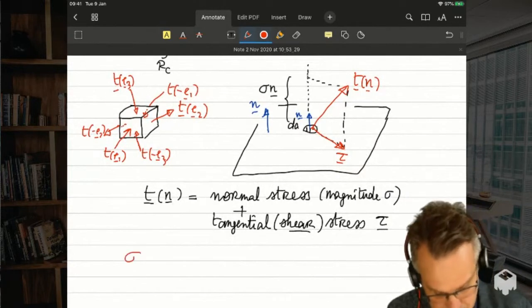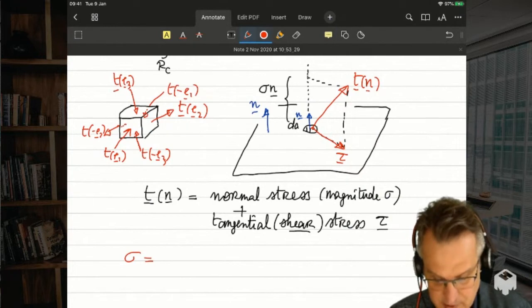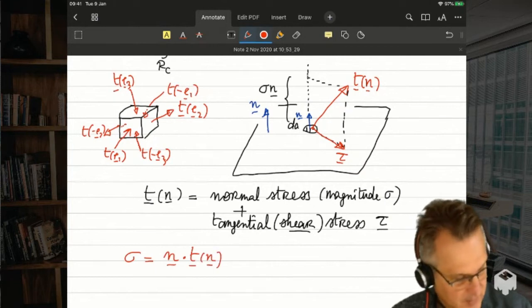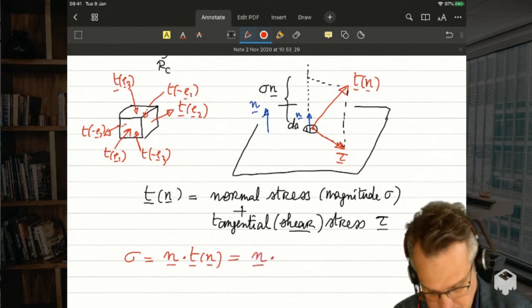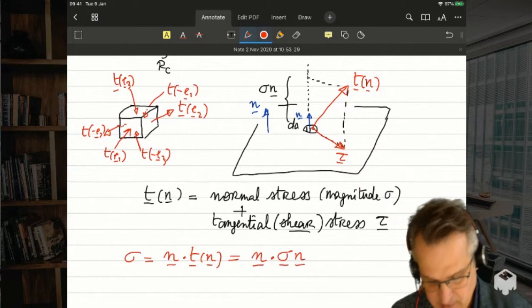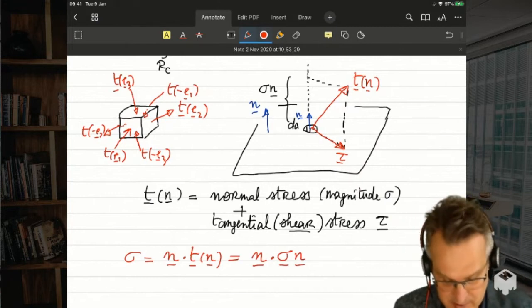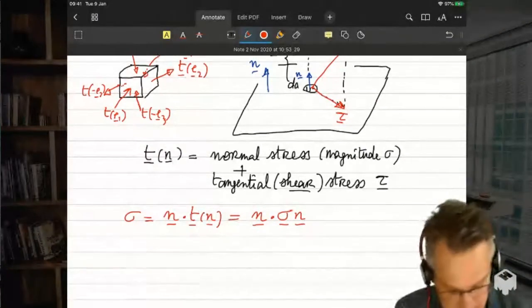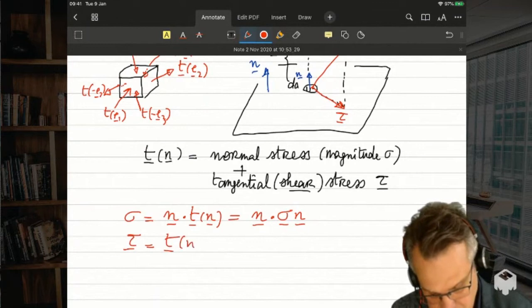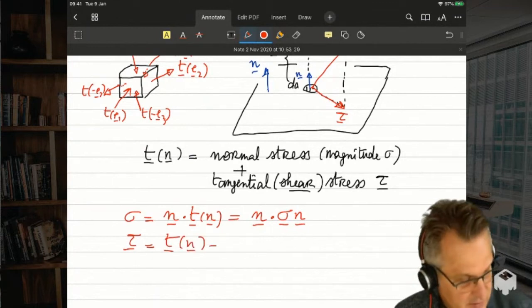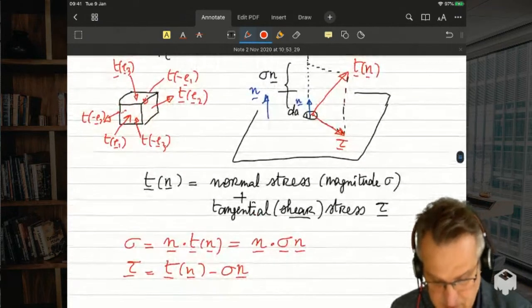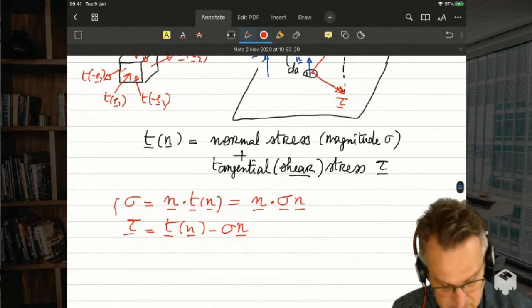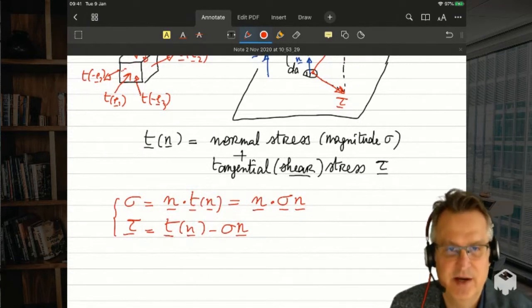Mathematically, sigma (the normal stress magnitude) equals t · n, or equivalently n · sigma · n since the stress tensor is symmetric. The shear stress tau is then what remains: t minus sigma*n. So the normal stress and shear stress together reconstruct the full traction vector t — one is the projection along n and the other is what's left.